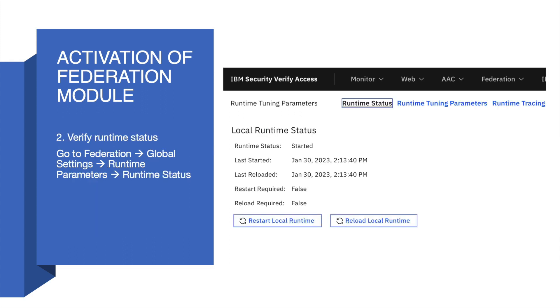You can also verify the runtime status for Federation. Via LMI, go to Federation, Global Settings, Runtime Parameters, and check the runtime status. Here you should see the status as started.